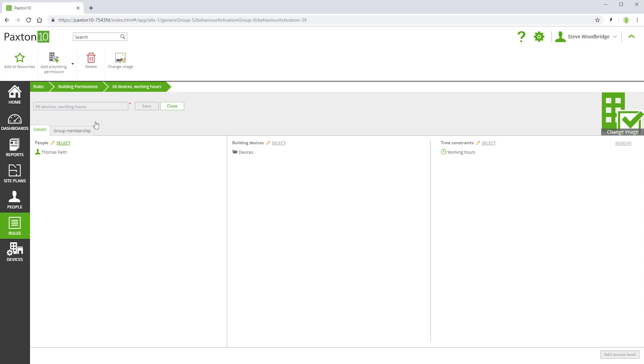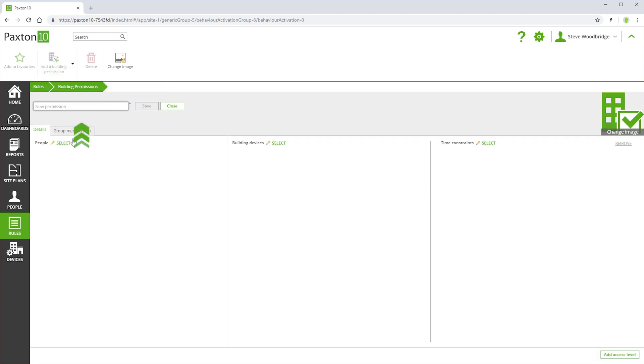In addition to the default building permissions, you can create your own custom building permissions. Use the control in the ribbon bar to add a new building permission and give it a name.